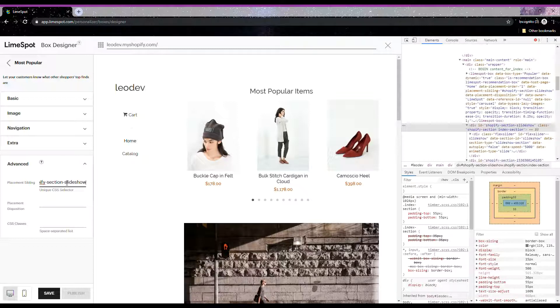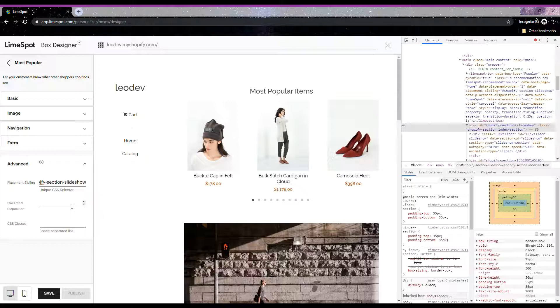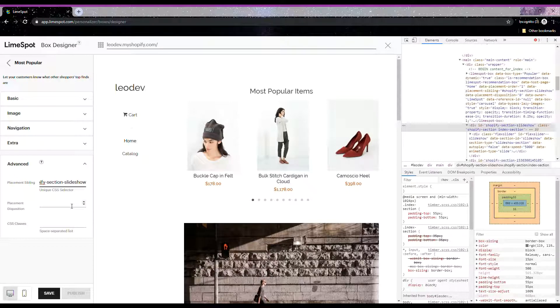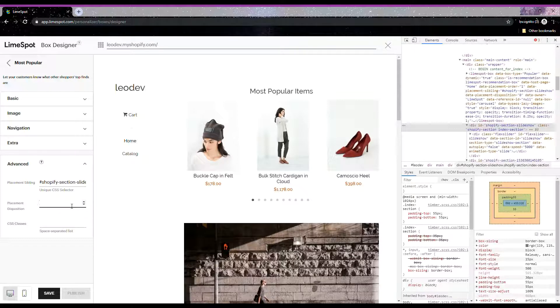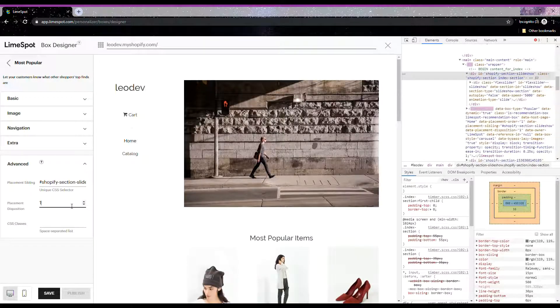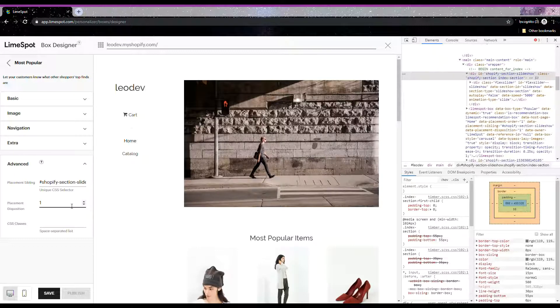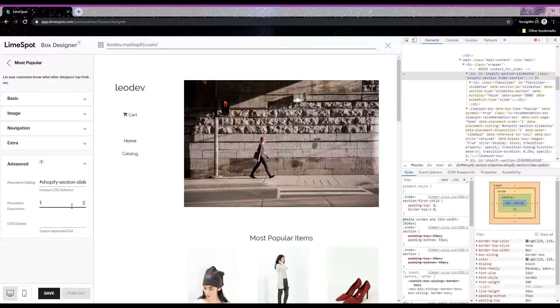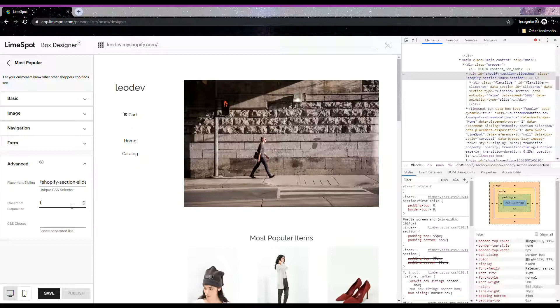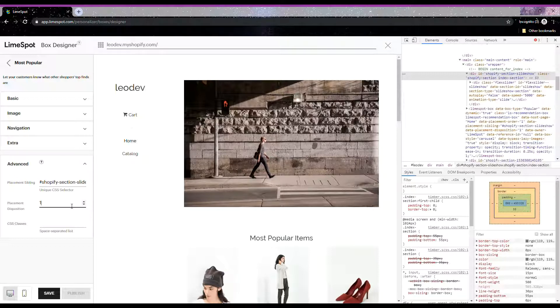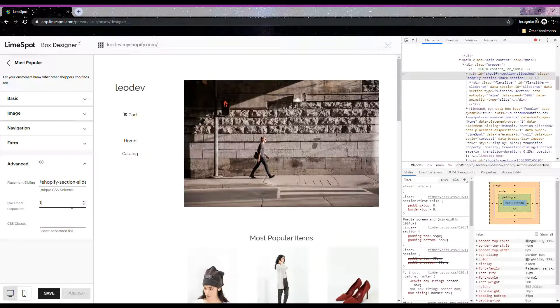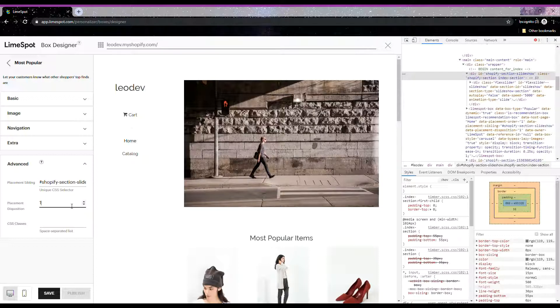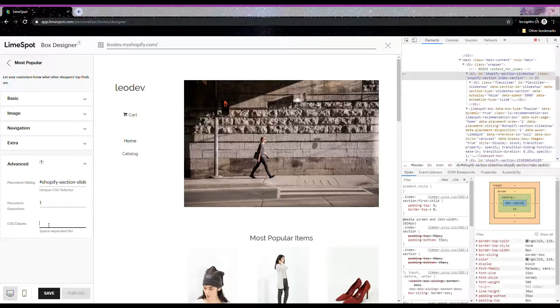Now you can move the recommendation box down or up by entering a value in the placement disposition section. For this sample, we will use one so that the Most Popular box goes below the section. If you use a negative number, it goes above the sibling elements. Very simple, right? Positive number takes it below, and negative numbers take it above the sibling placement. Easy peasy.